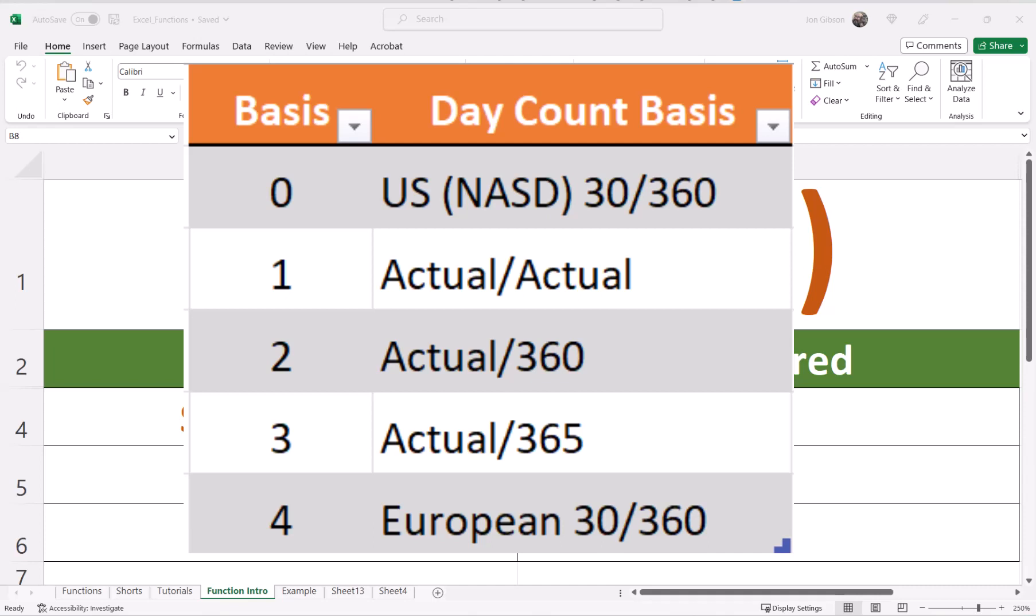A basis of one is actual-actual. This means the actual days in each month and the actual days in a year. So for January 1st, 2023, it will be 31 days in the month, with 365 days counted between January 1st and January 1st of the next year. Base 1 will be the exact fraction of the year and is the best use out of the five basis if you need the most accurate result.